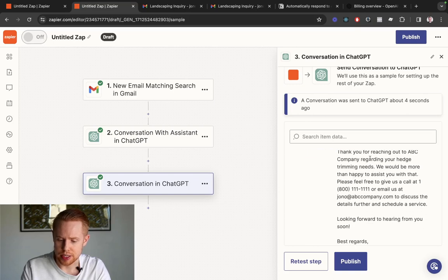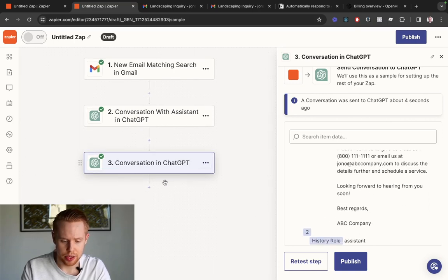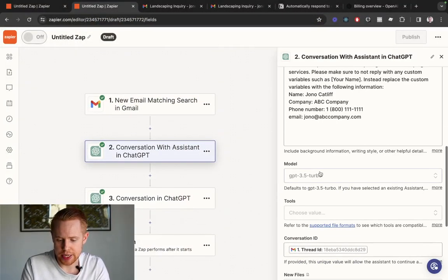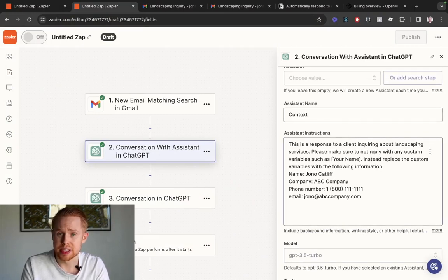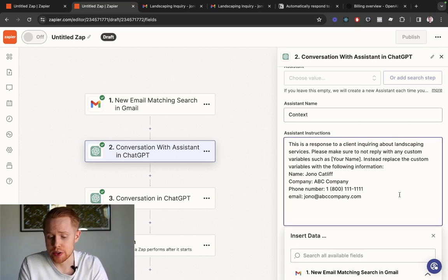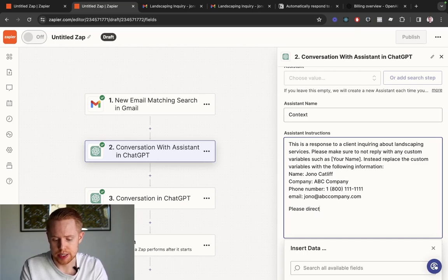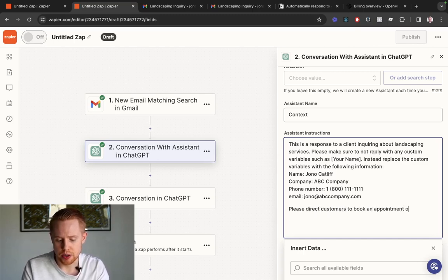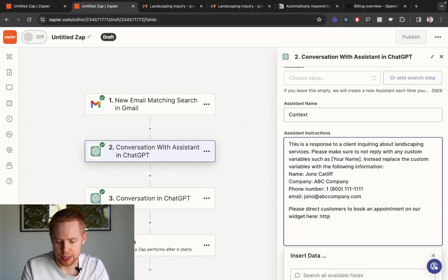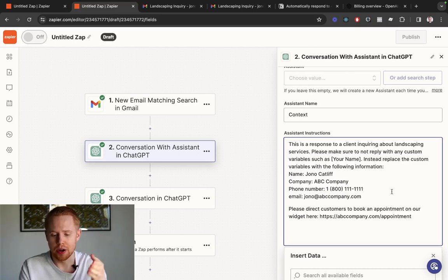The reply is one — it's good to go. Looking at the message: 'Dear Jono, thank you for reaching out to ABC Company regarding your hedge trimming needs. We'd be more than happy to assist you. Please feel free to give us a call or email us to discuss details further and schedule a service. Look forward to hearing from you soon. Best regards, ABC Company.' It's not the world's best response, but this is where you nurture it over time through multiple iterations, refining the assistant instructions — for example, adding 'please direct customers to book an appointment at abccompany.com/appointment.'